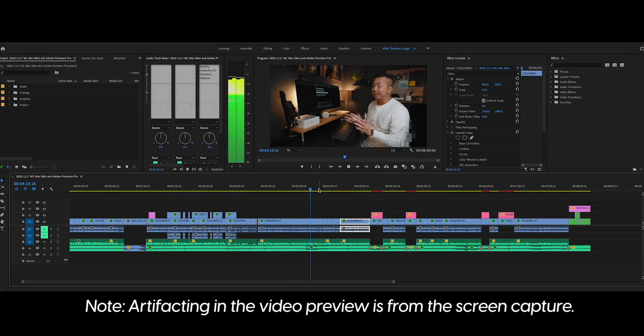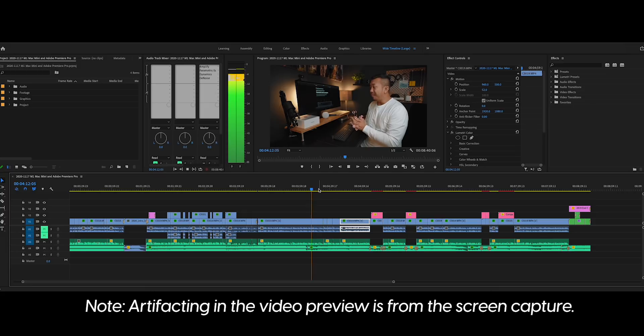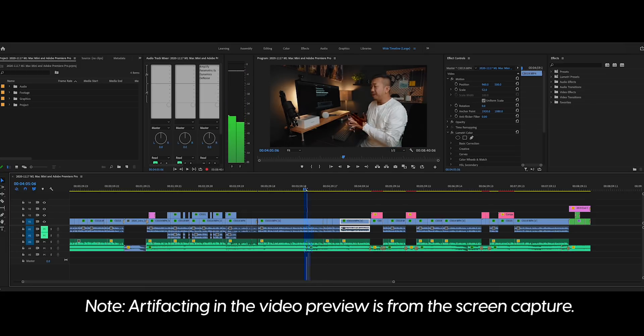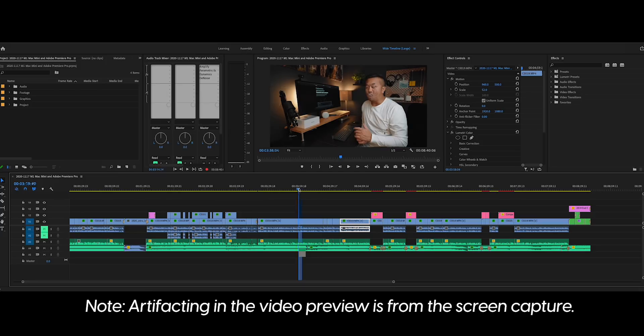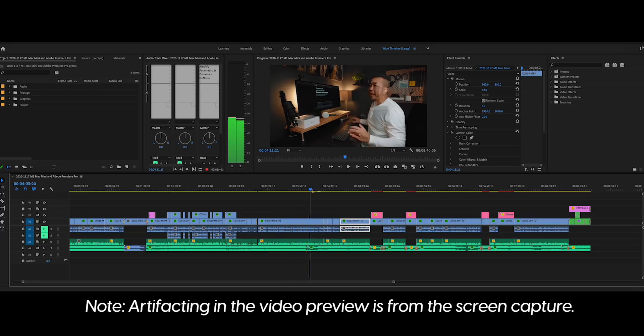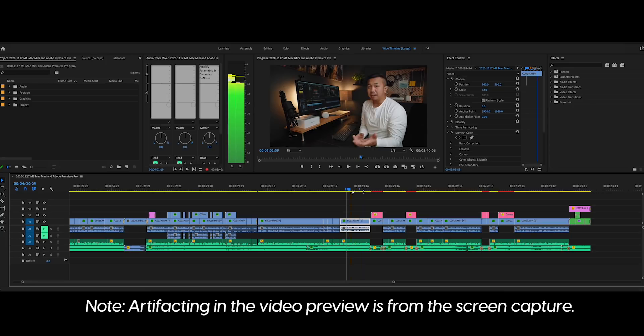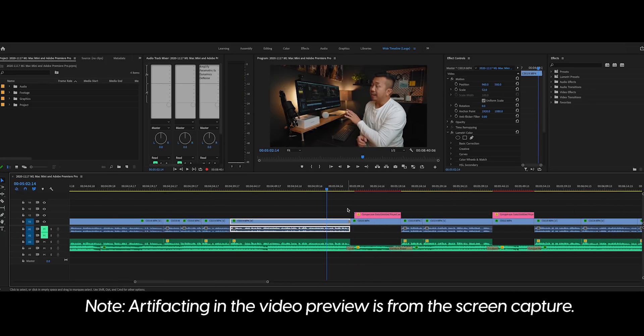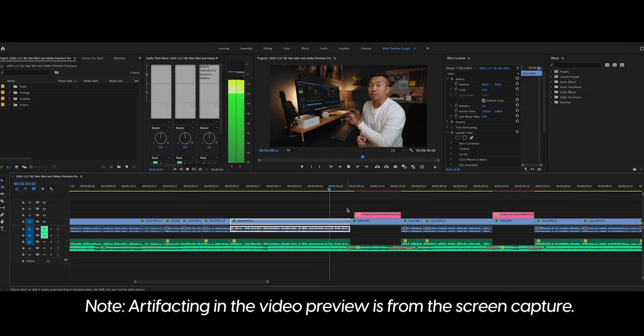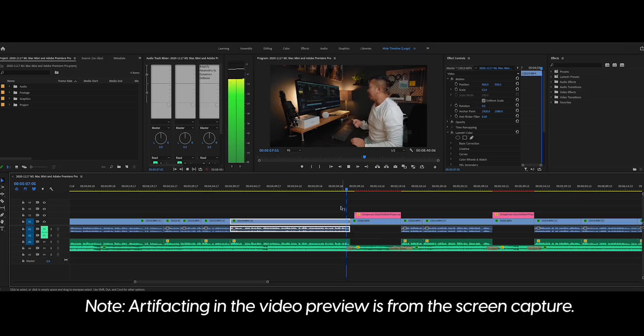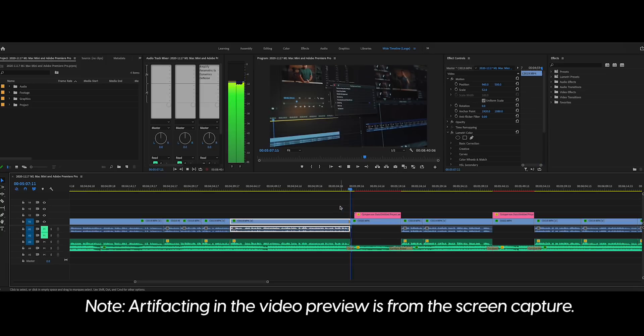You can play. Let's scrub the timeline as well to see how well that does. We'll go left, we'll also go right. Let's go over here to where I have the After Effects dynamically linked files here.